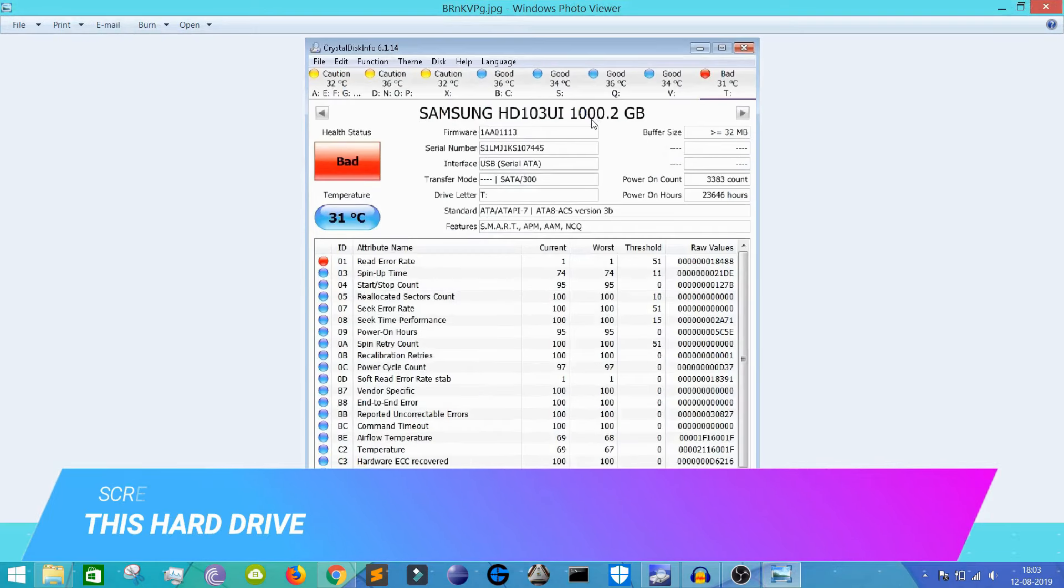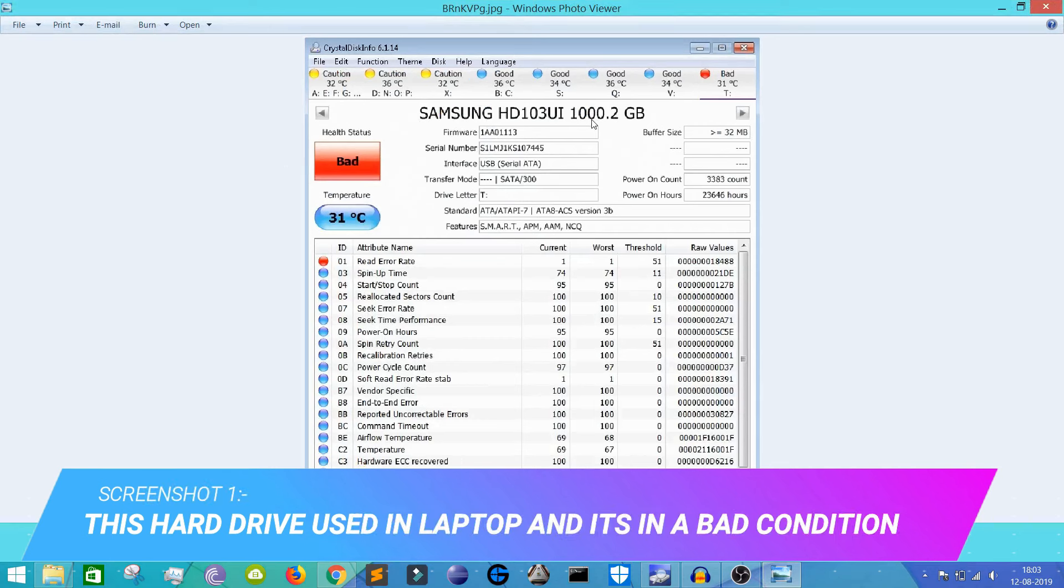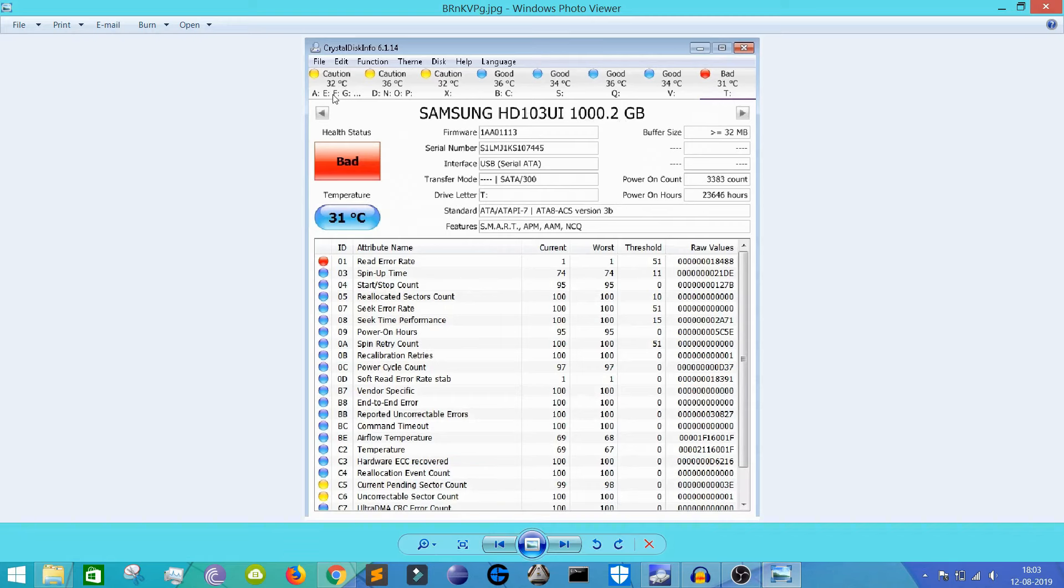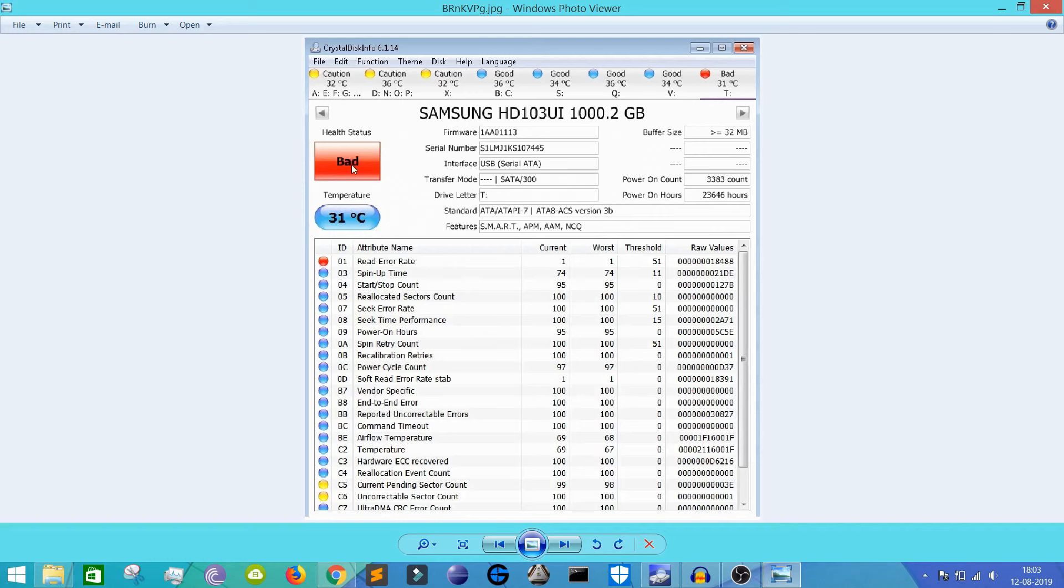The first one is this. Here you can see my friend is using a laptop too. His hard drive is a Samsung hard drive, it's also a one terabyte hard drive. You can see his partitions, there's a lot of partitions. And his health status is bad and it needs to be replaced immediately to prevent data loss.